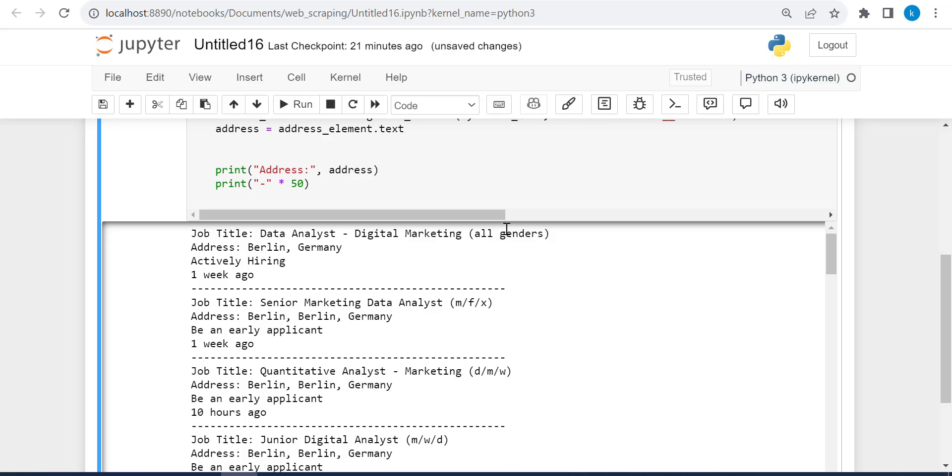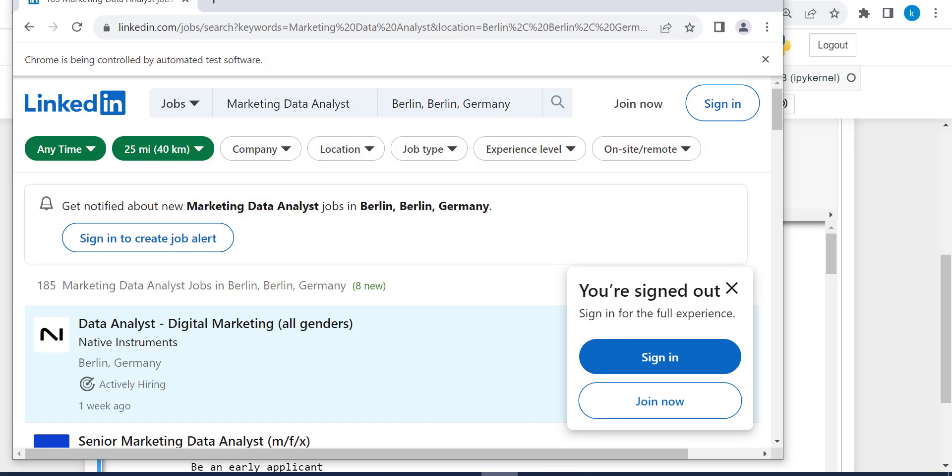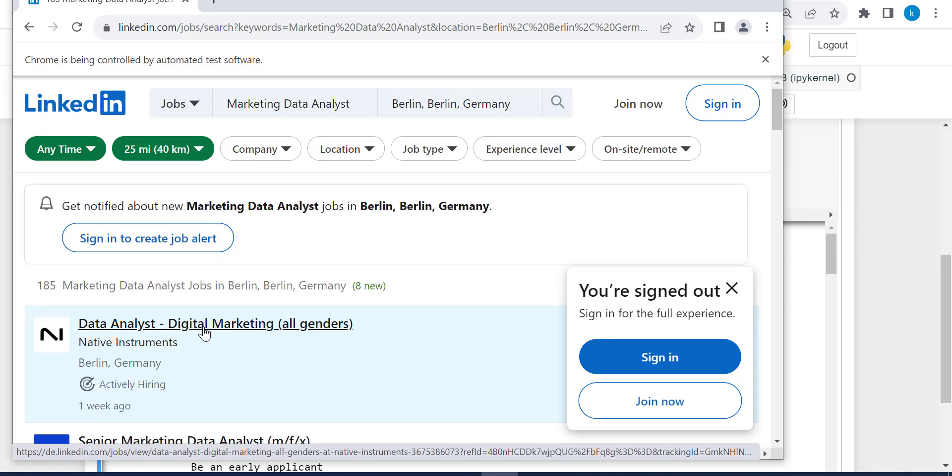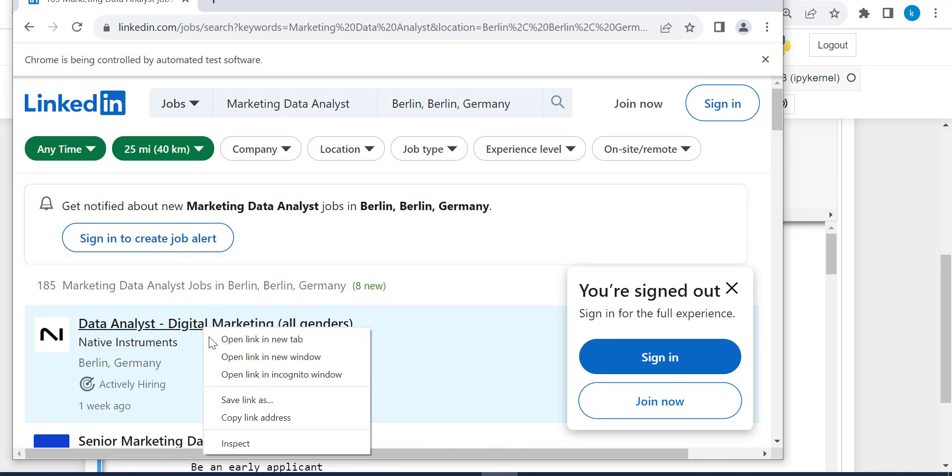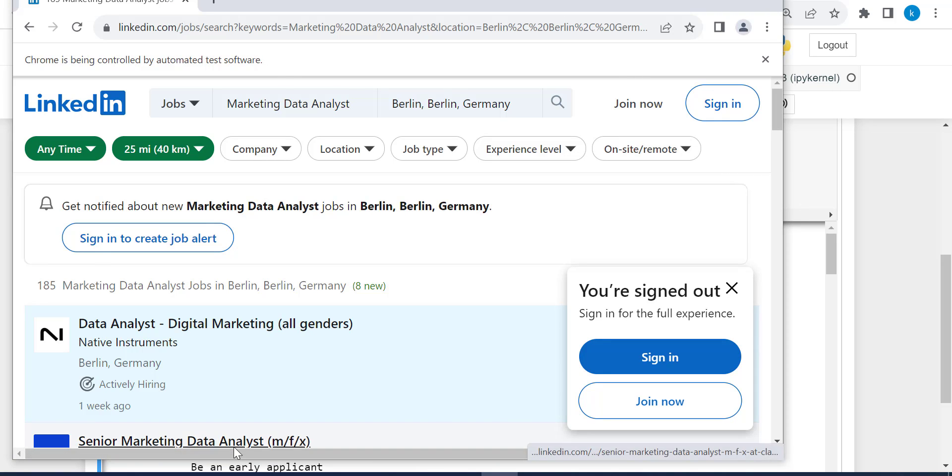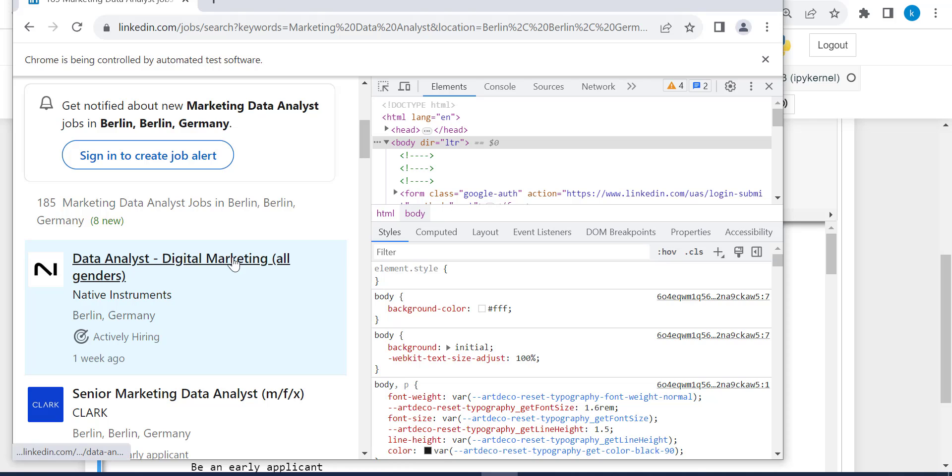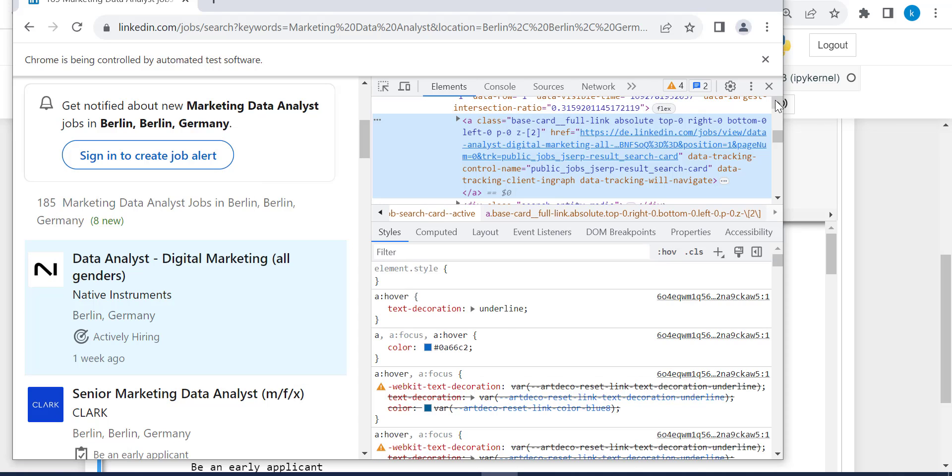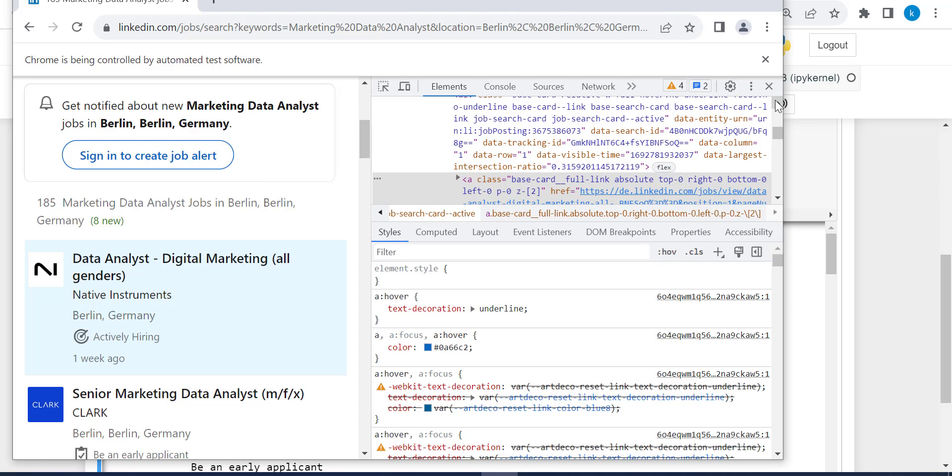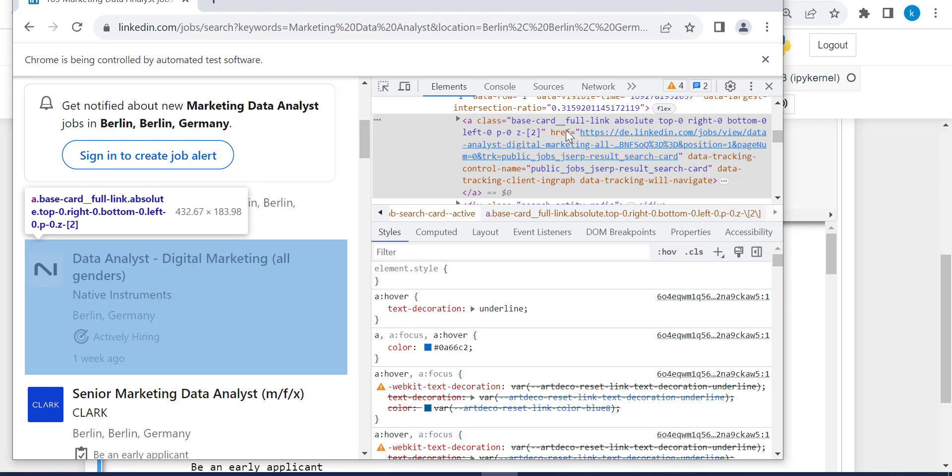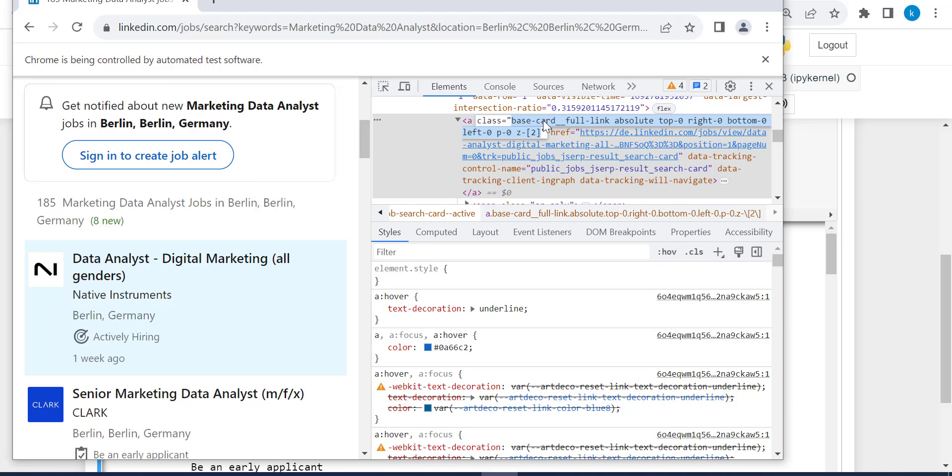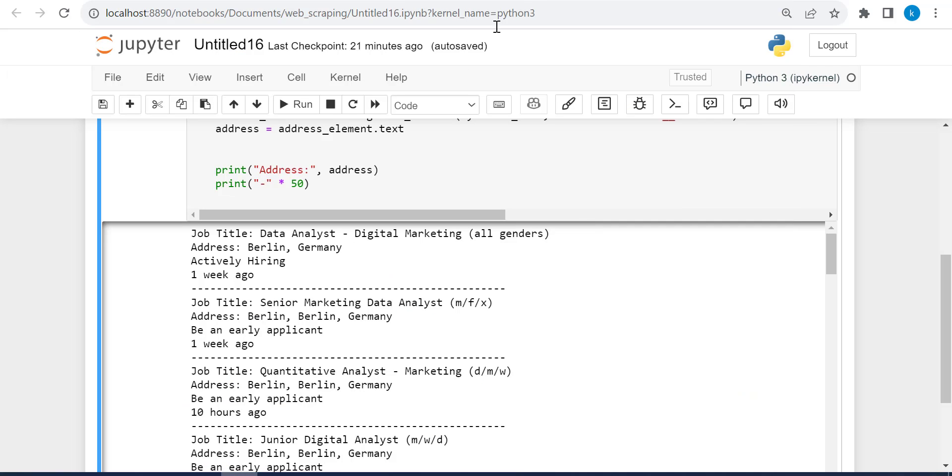Let's move now to look for the URL or the link for each job. So back to this. And this is the link. So we are going to inspect it another time. Yes. So it's inside href. It's the attribute for the anchor tag with this class. So we can copy it and go back to ChatGPT.